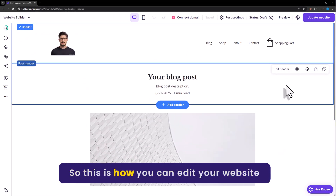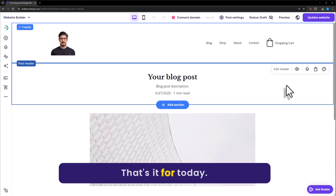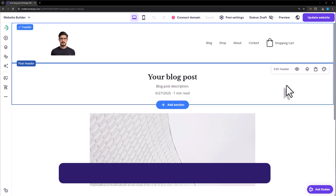So this is how you can edit your website in the Hostinger website builder. That's it for today — thanks for watching, please like and subscribe.